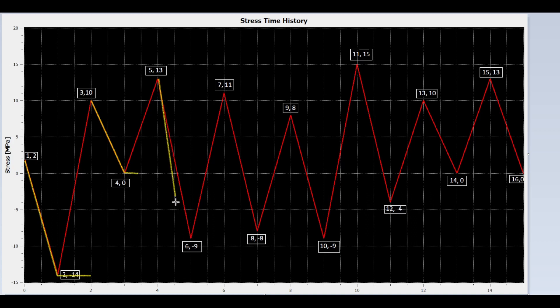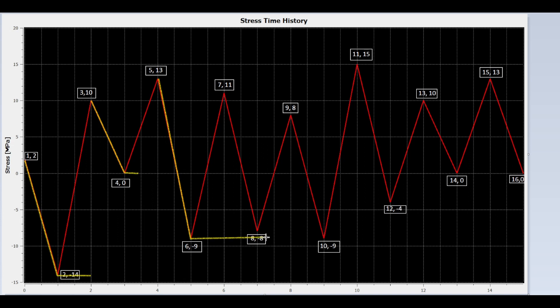Yes. Continue. Is peak 9 lower than peak 5? No. Continue. Is peak 11 lower than peak 5? No. So stop here.